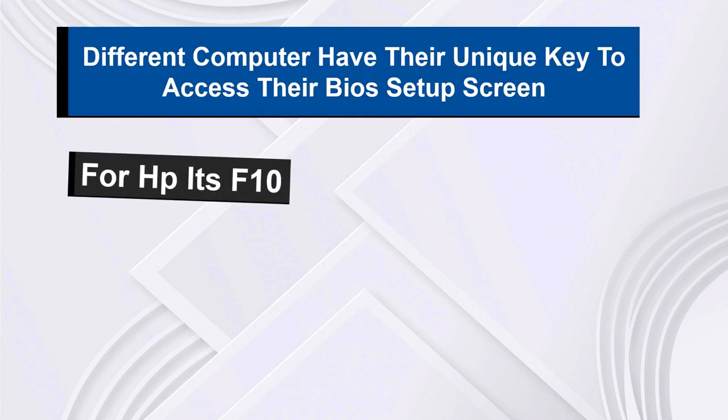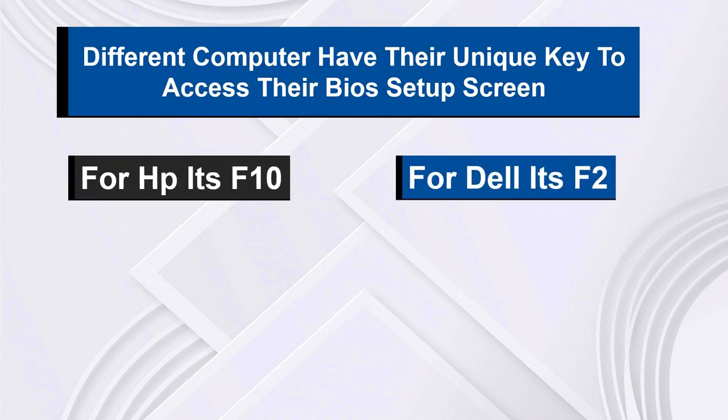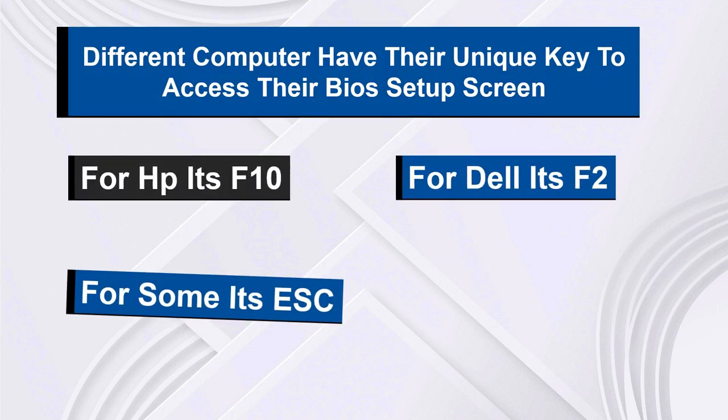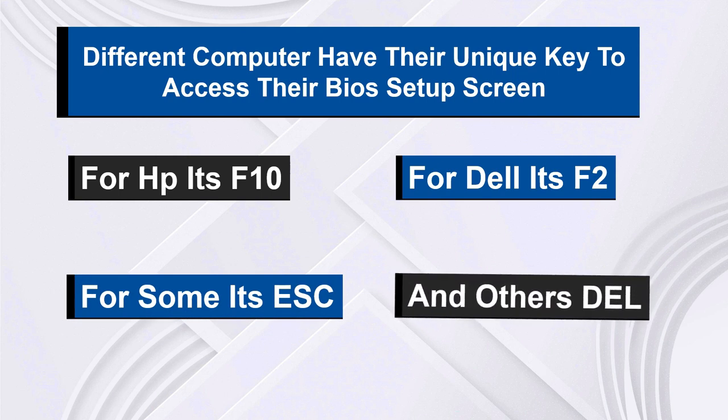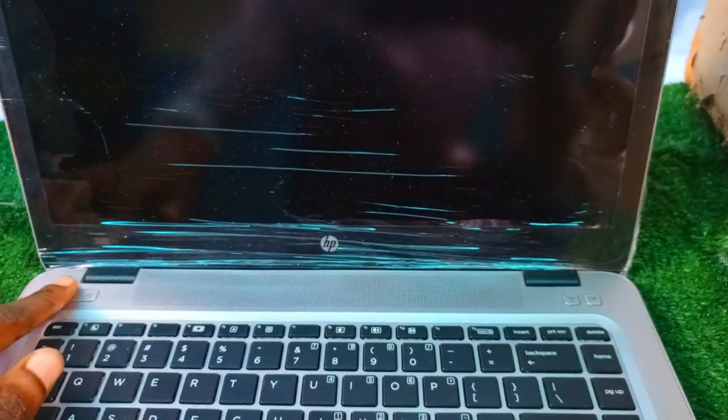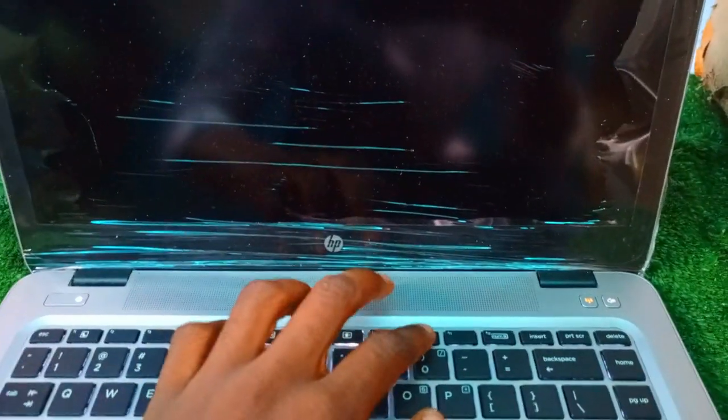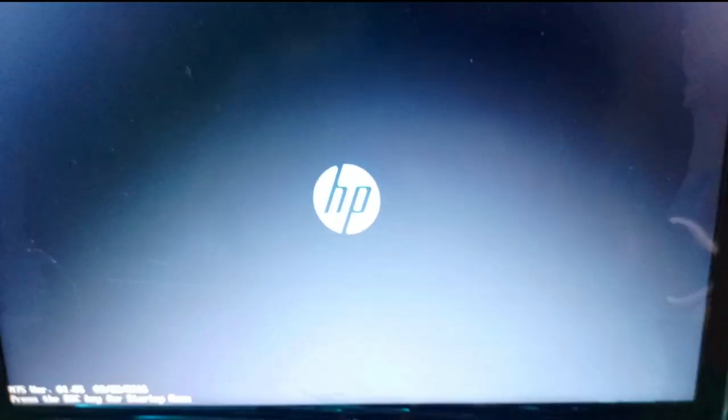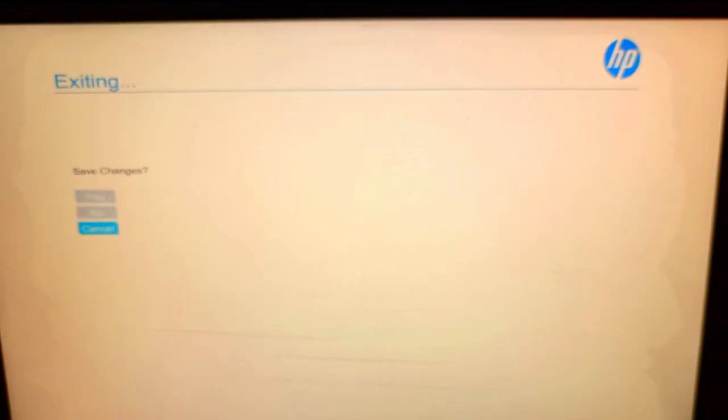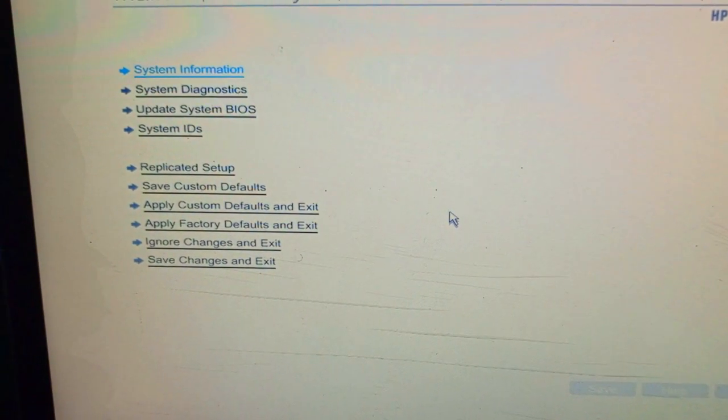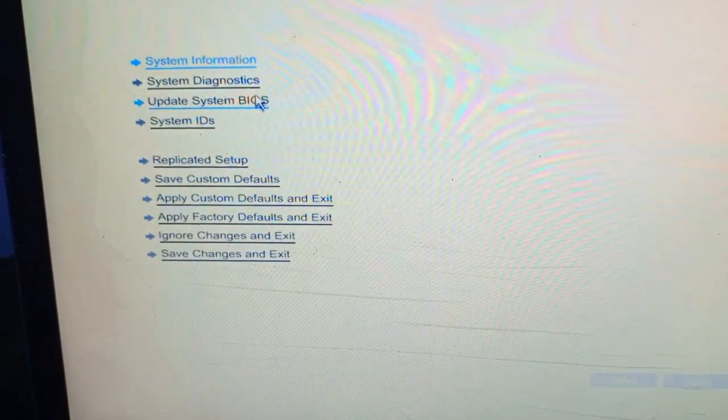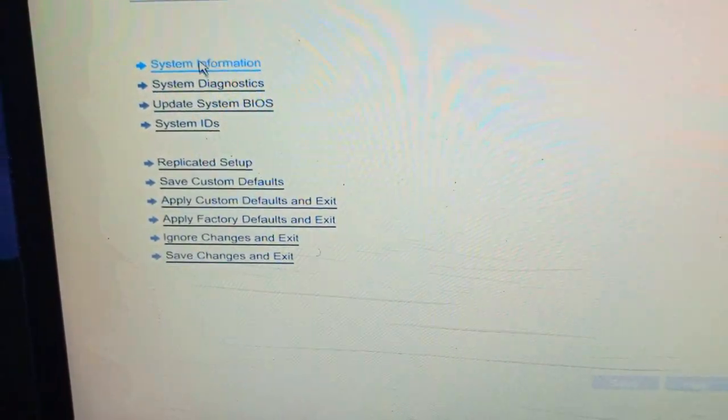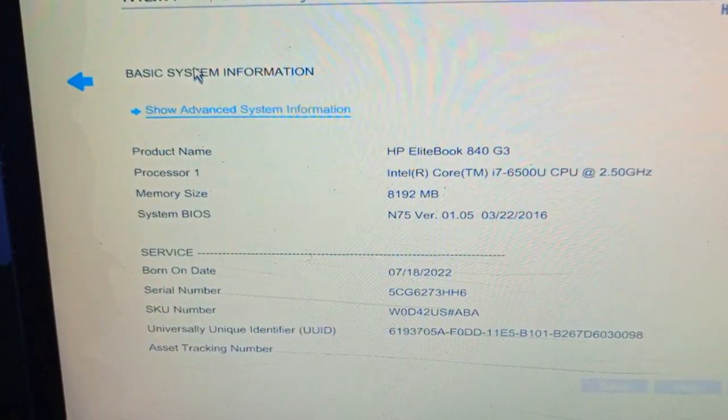For Dell it's F2, and for some other computers it's Escape, and some it's Delete. I'm using an HP computer, so I'm going to turn on my computer and immediately I'll tap F10 lightly to access my BIOS setup screen. Then I'll go ahead and click on System Information right over here. Now under System Information, right over here is the serial number of my computer.